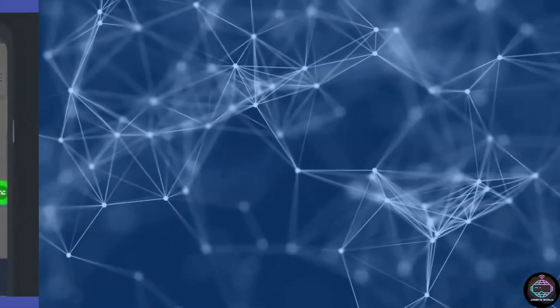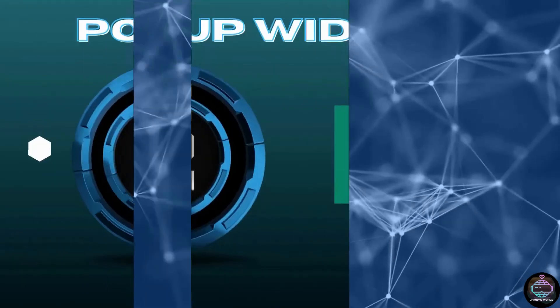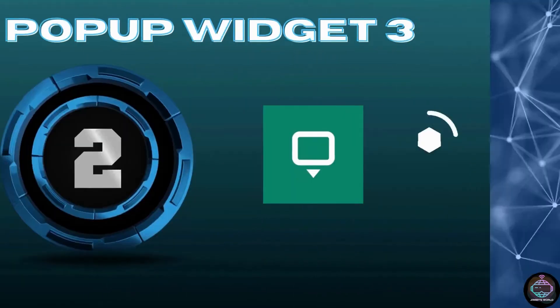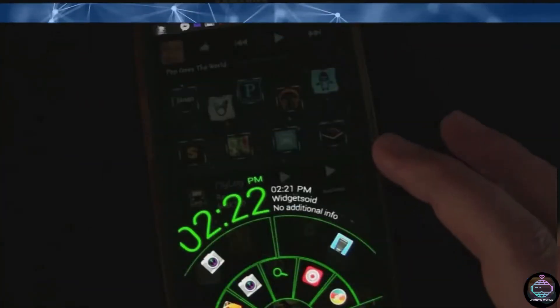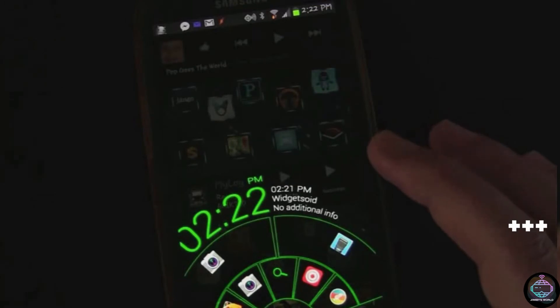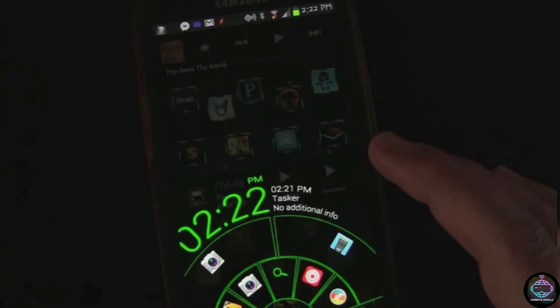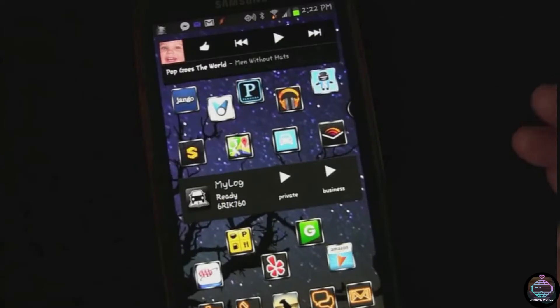Number 2. Pop-up Widget 3. The best Android widgets are extremely useful, but if you use too many of them, your home screens will quickly become cluttered and your phone will slow down.